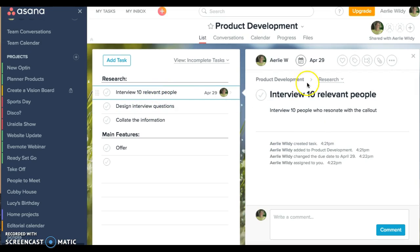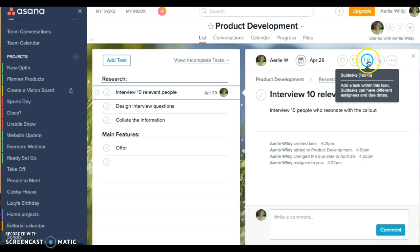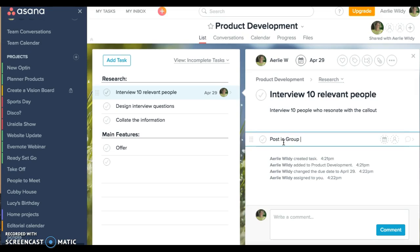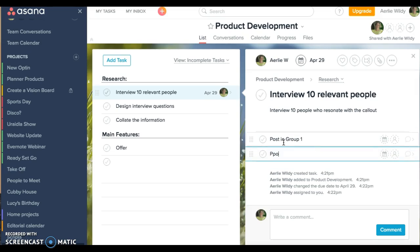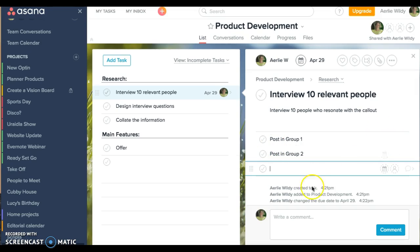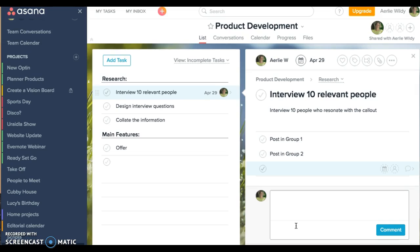You can add as many sections as you want and as many tasks as you want. For interview in here I could also see this button here, add a subtask. So for all of these tasks I can add subtasks. I can post in Facebook group one, I can post in group two, and add extra tasks. I can assign that to someone and I can say let me know when there are 10 people signed up or something like that.